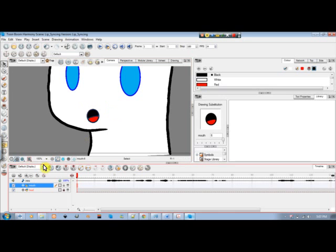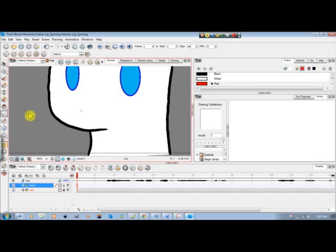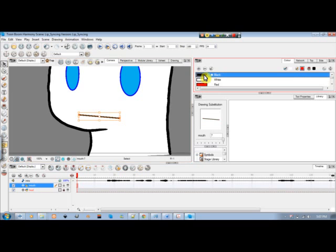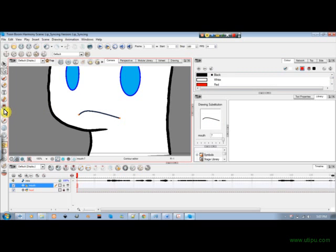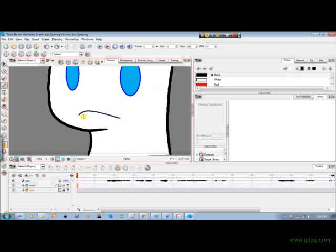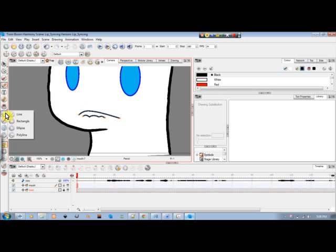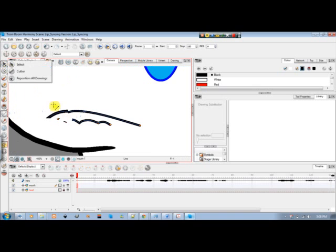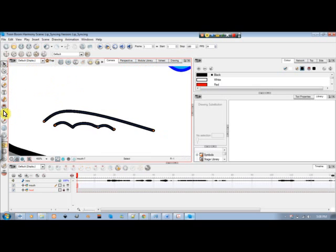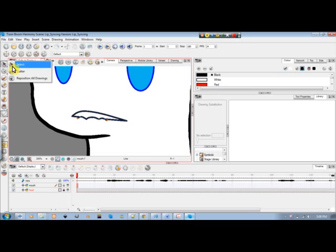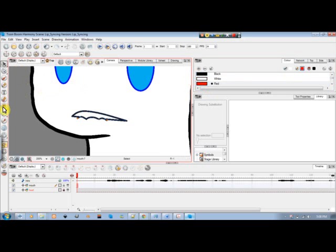Now we create something new since we're doing something completely different. The fill should be white rather than black. I'll contour it, draw the shape, draw a line going through it, and zoom in. Using the contour editor it looks like the character is biting his lip. I'll fill that white, and that position is basically finished.